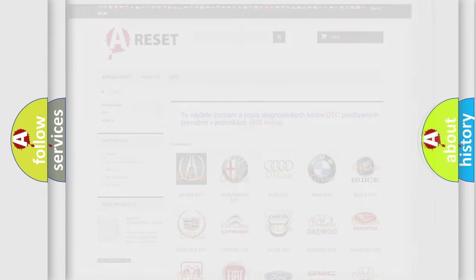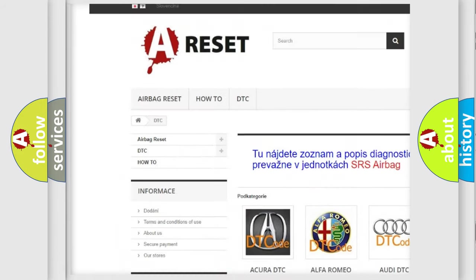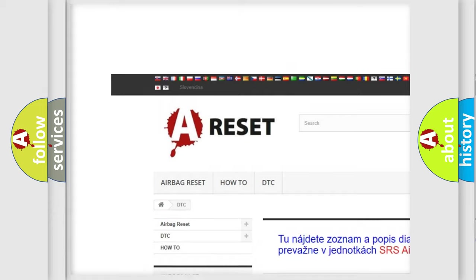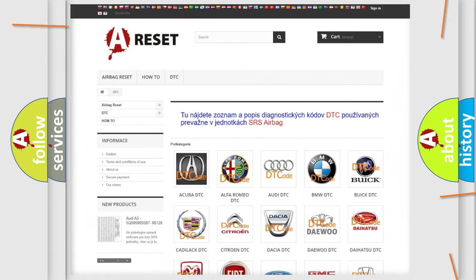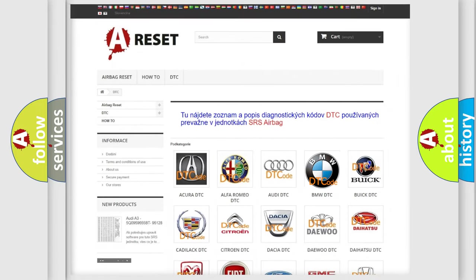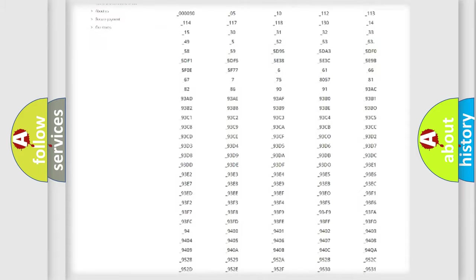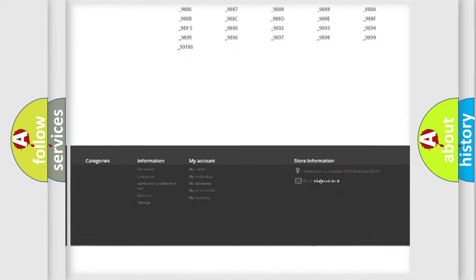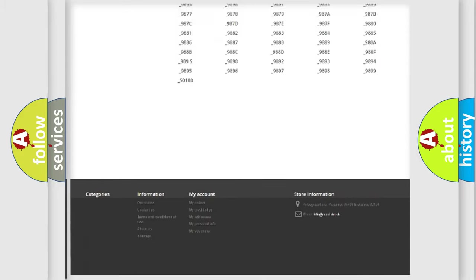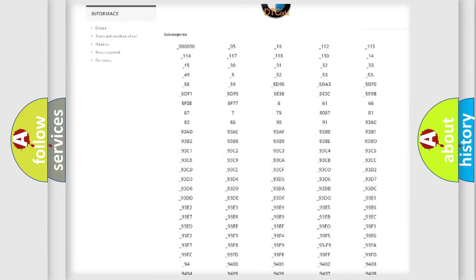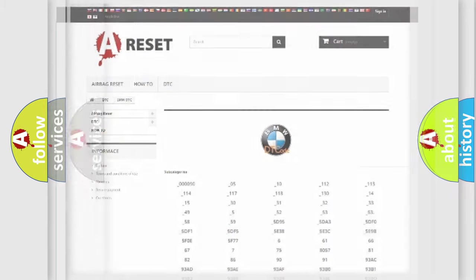Our website airbagreset.sk produces useful videos for you. You do not have to go through the OBD2 protocol anymore to know how to troubleshoot any car breakdown. You will find all the diagnostic codes that can be diagnosed in BMW vehicles.